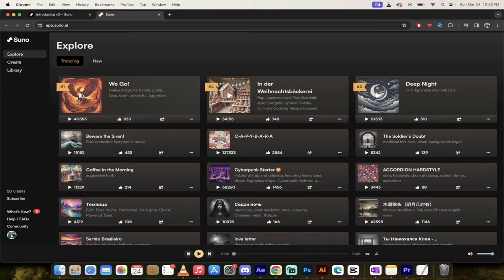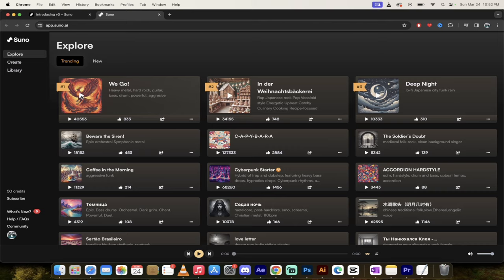So if I just click on We Go, I guess this is the number one song right now. If you look closely, you'll see here it says heavy metal, hard rock guitar, bass drums, powerful, aggressive. So those are the key terms or the words that were pressed in. Let's hear what it sounds like really quickly here.